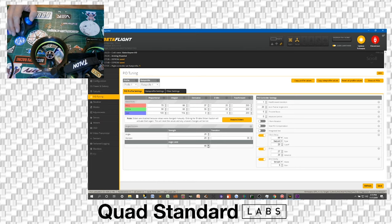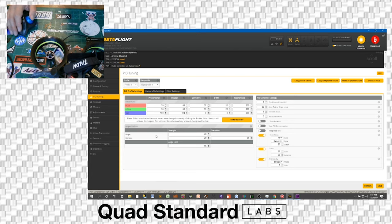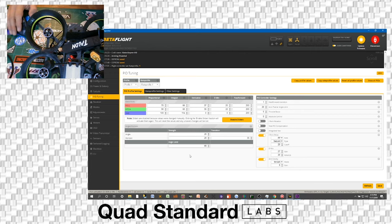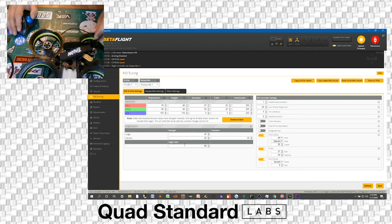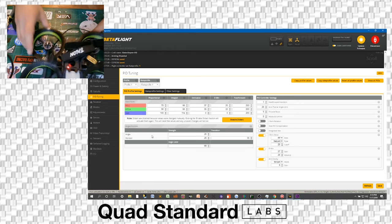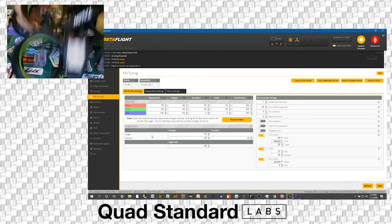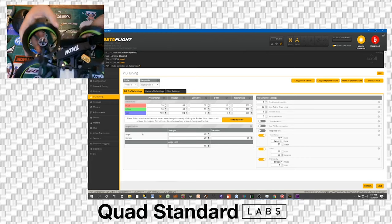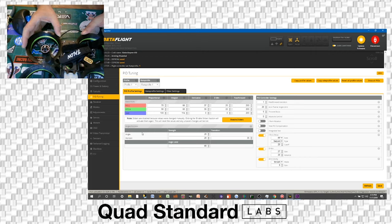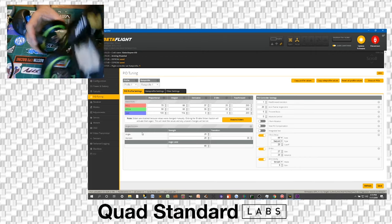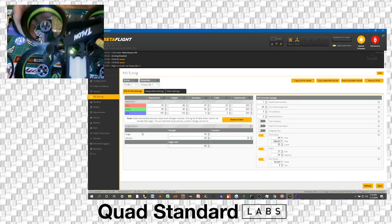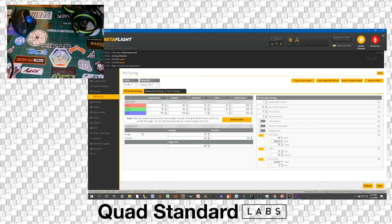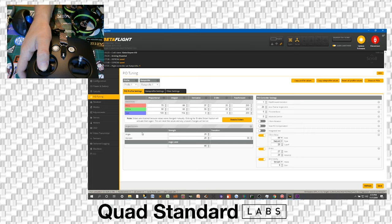And then the angle limit, you can leave it at 55 or you could set it to 65 if you want. Angle limit is going to actually limit the angle that you're able to pitch to. And that's actually only going to be in angle mode. So in angle mode, you're actually limited to only this much, however much you actually set on the degrees for your angle limit. On horizon mode, you're actually able to roll and flip whenever you go full deflection.